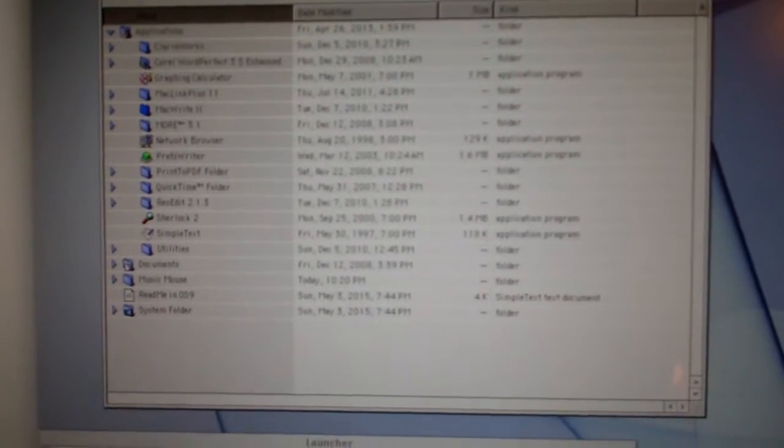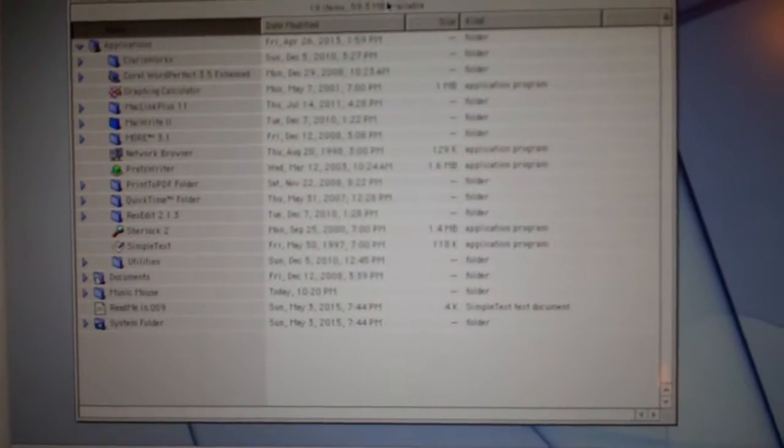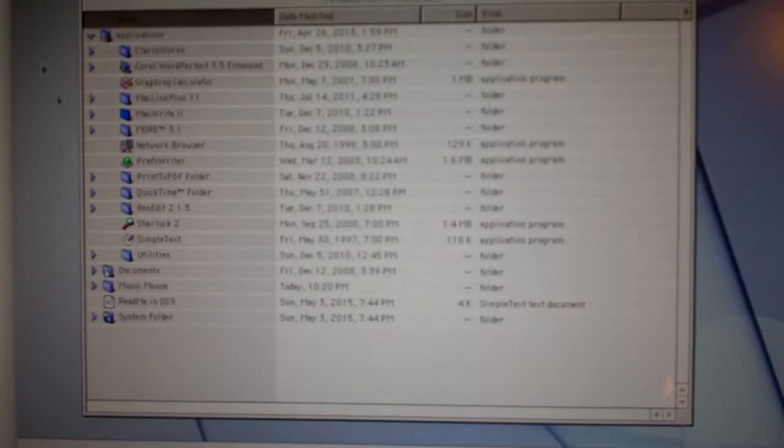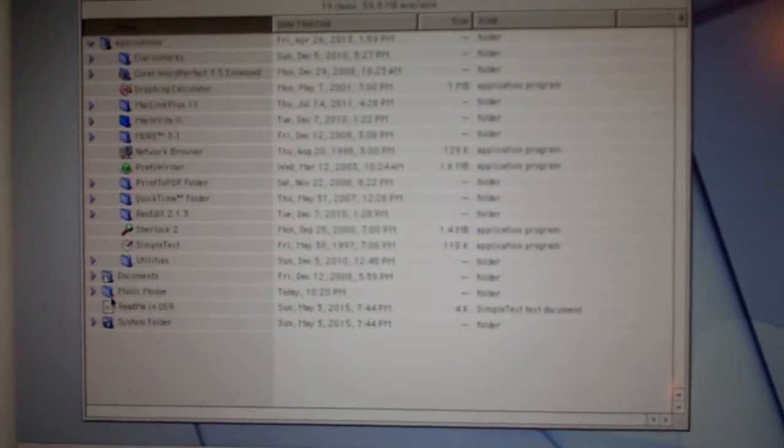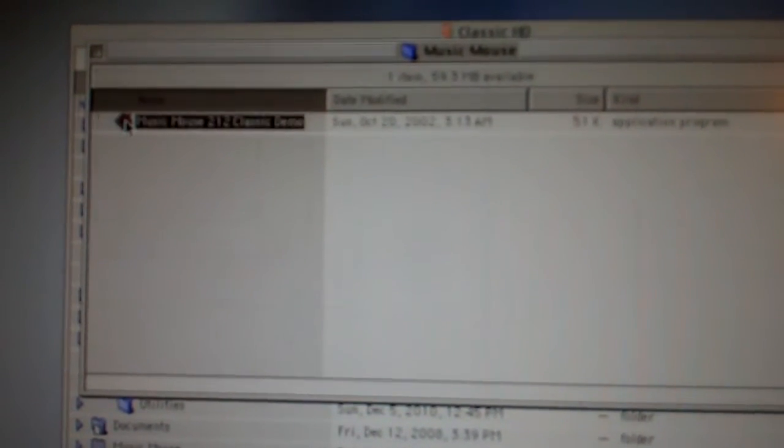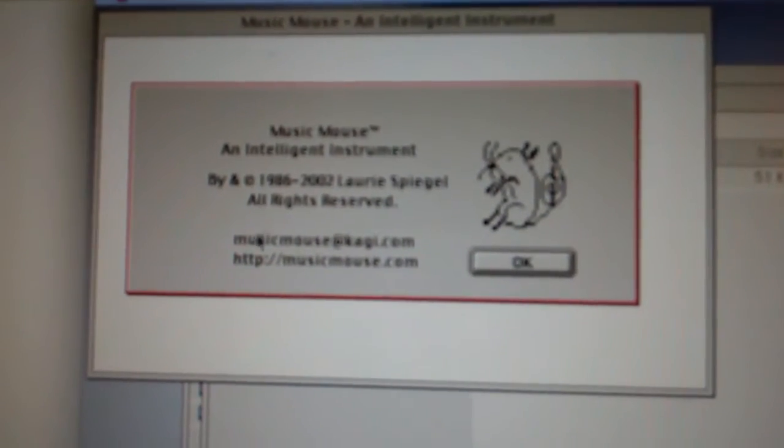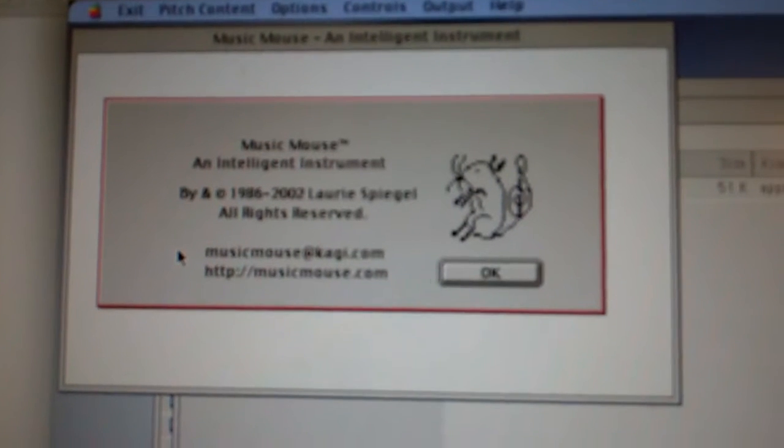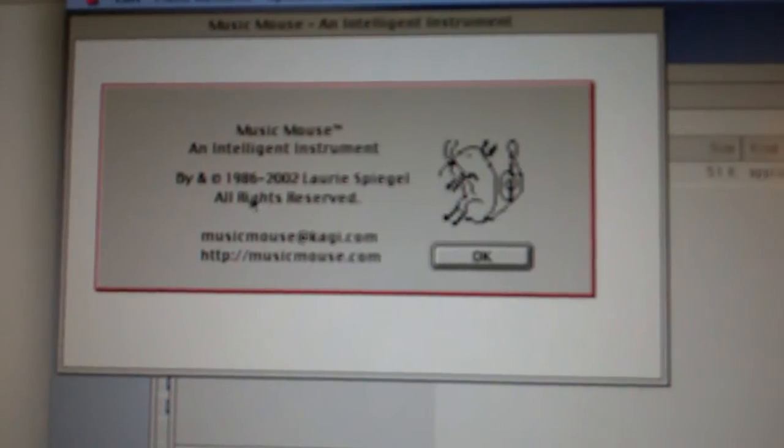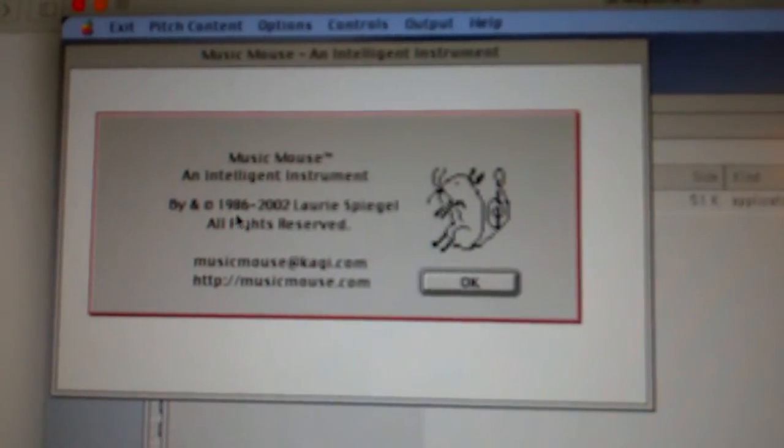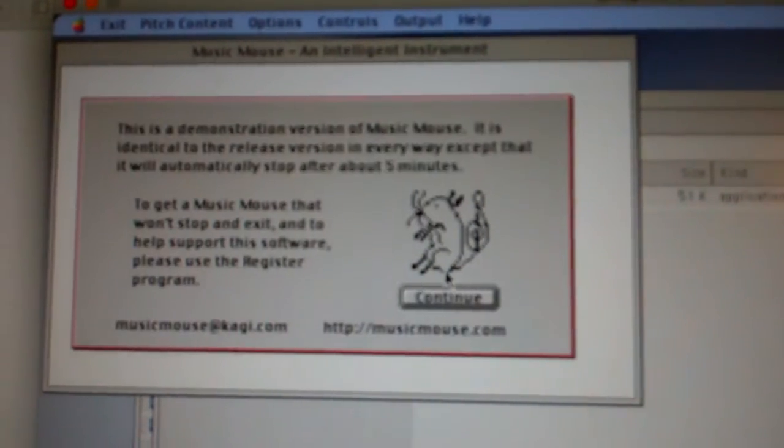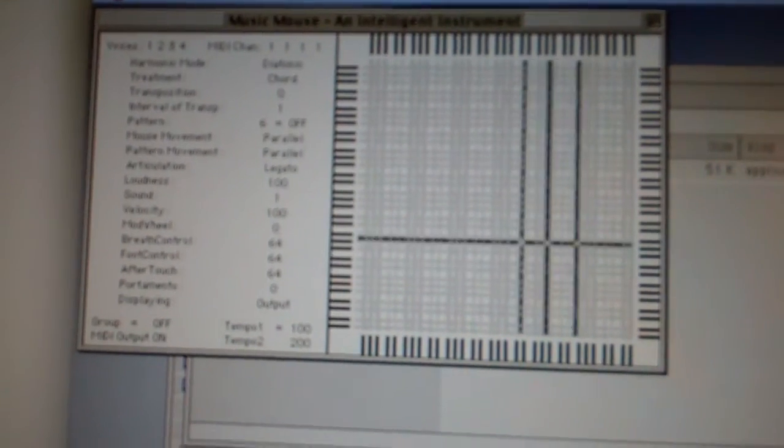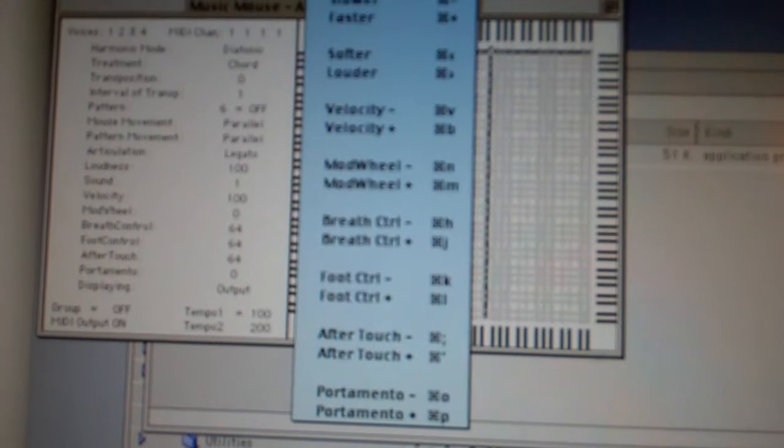Oh yeah, who remembers OS X 9? I'm using this because I want to use a program called Music Mouse that was written by Laurie Spiegel, copyright 1986. I've got to kind of set this up.